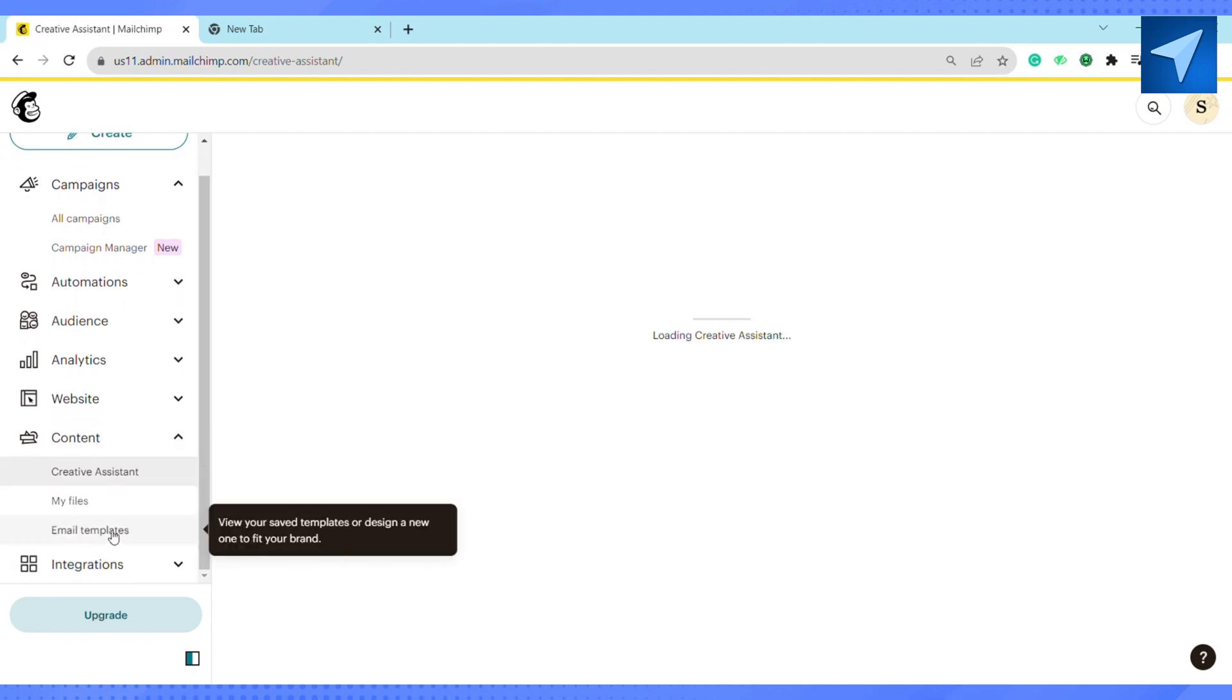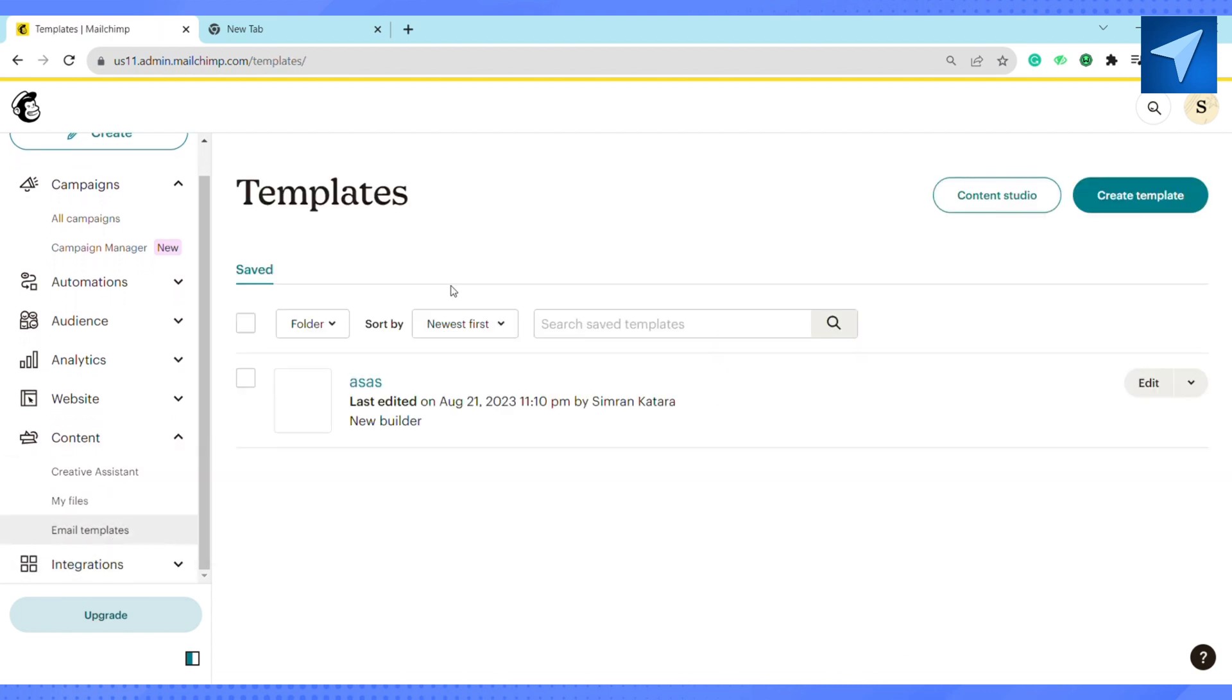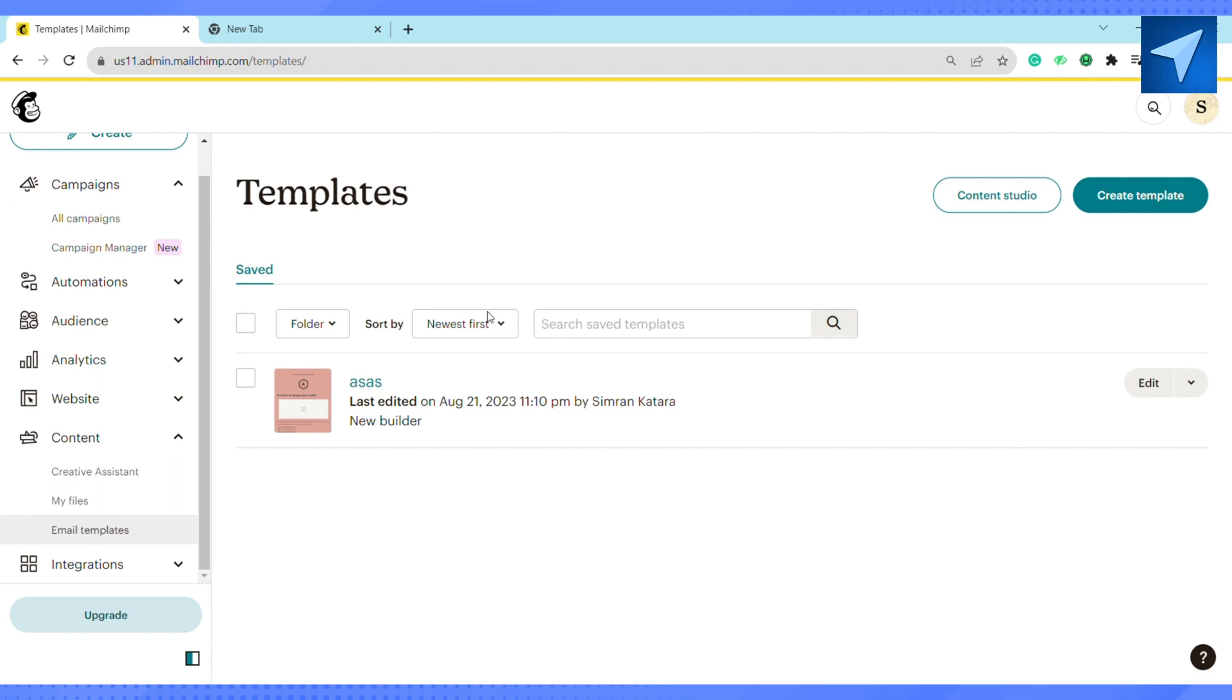After that you can click on Create Template to choose a given template in the Mailchimp, and then you can select the template according to your need. I have already selected a template as you can see right here on my screen. After that, just click on Edit.